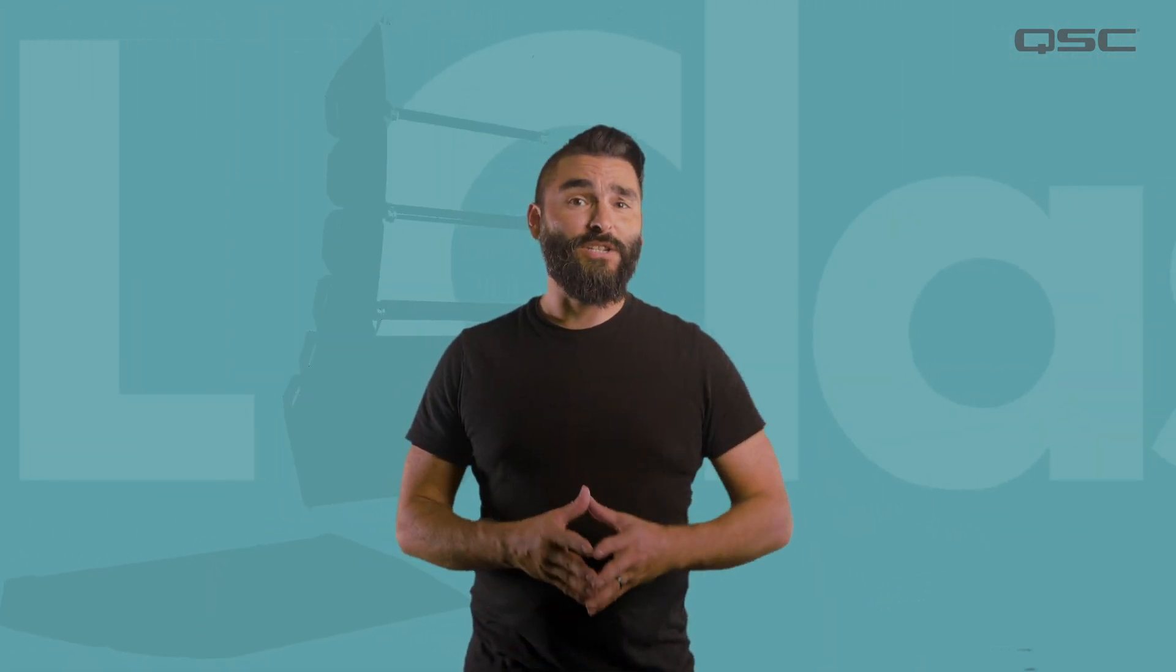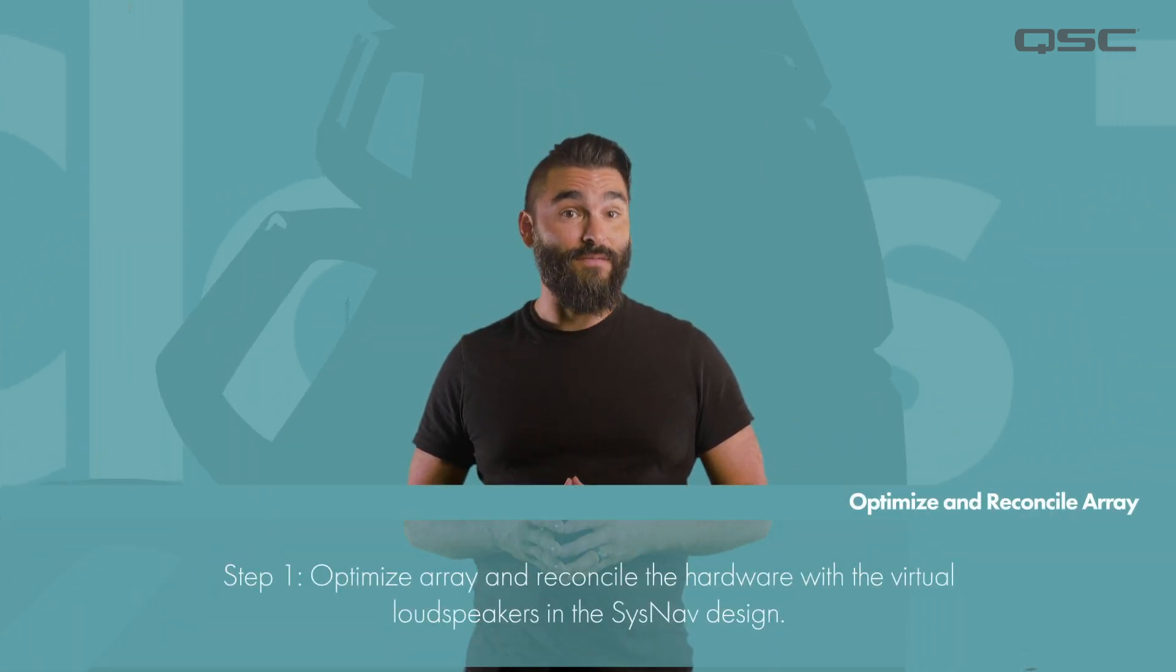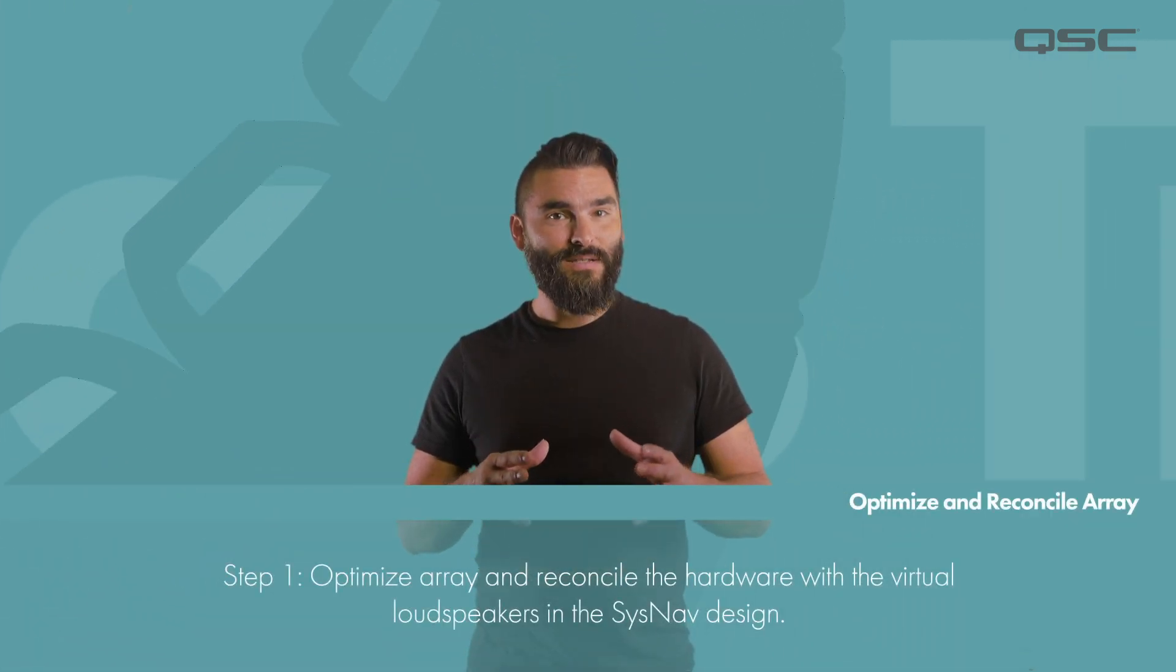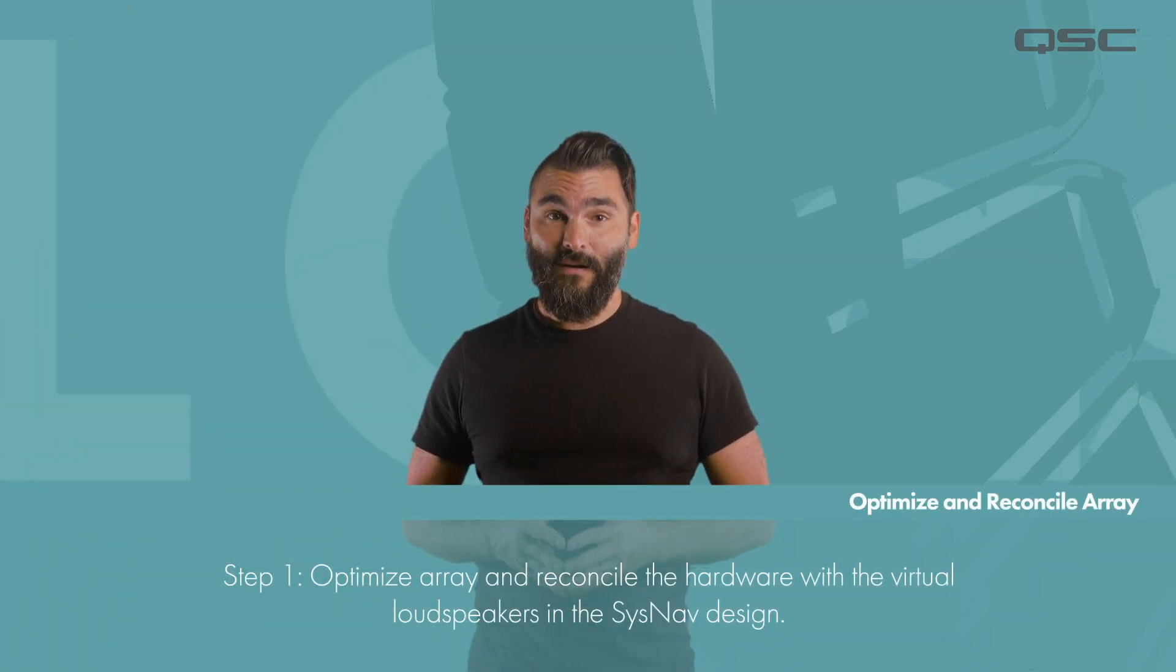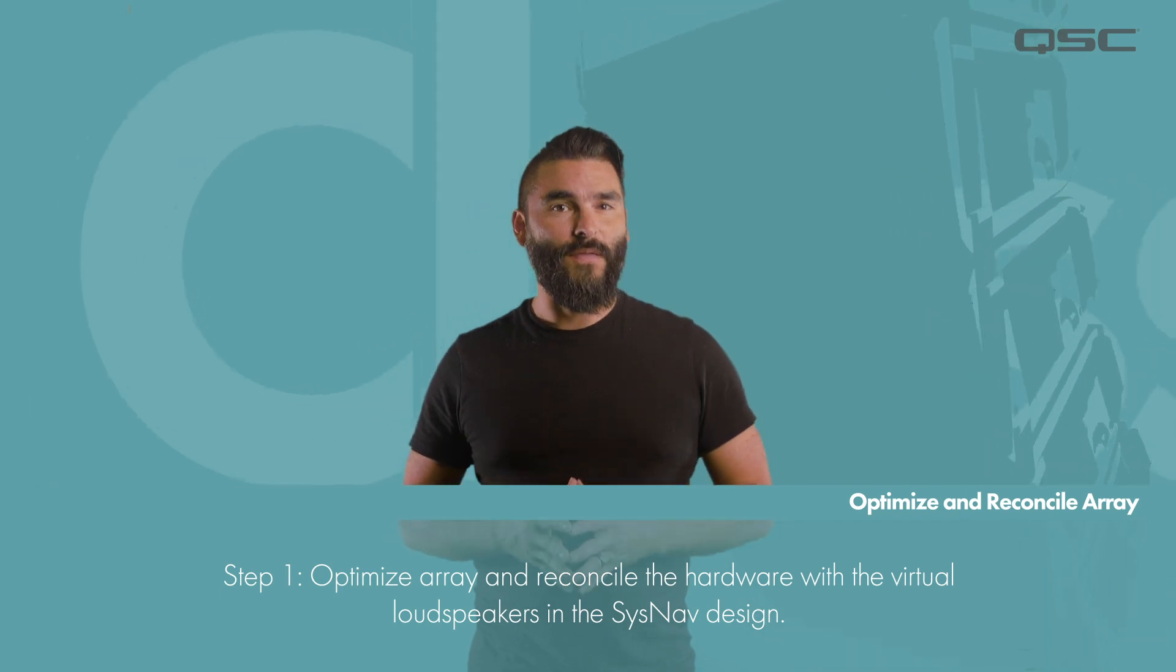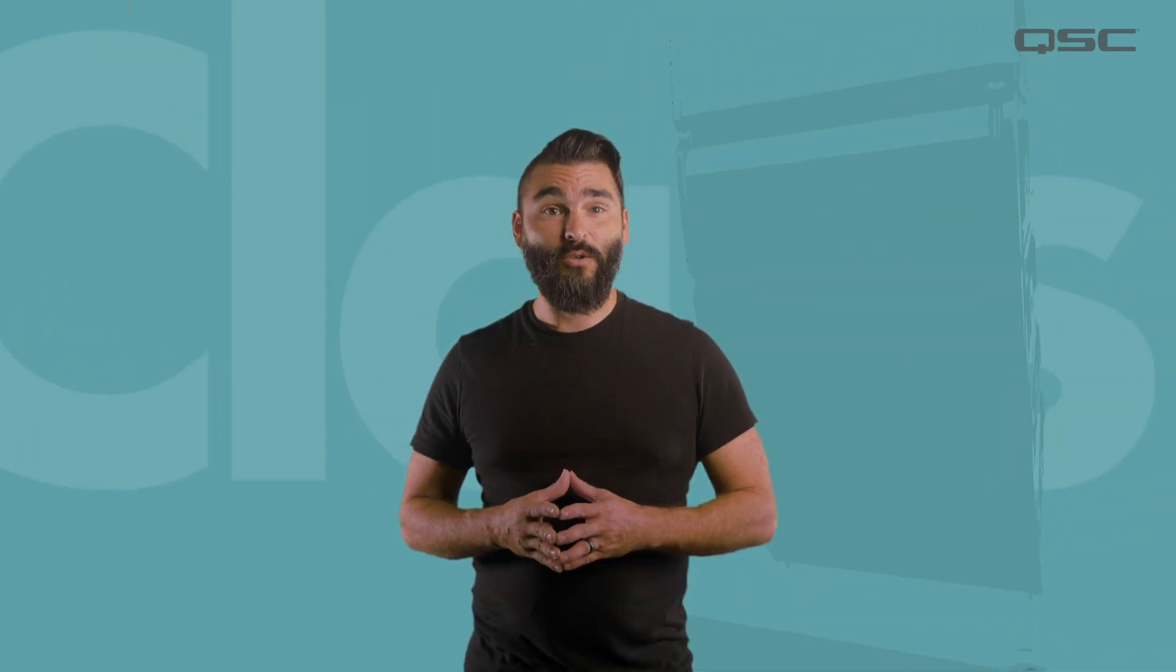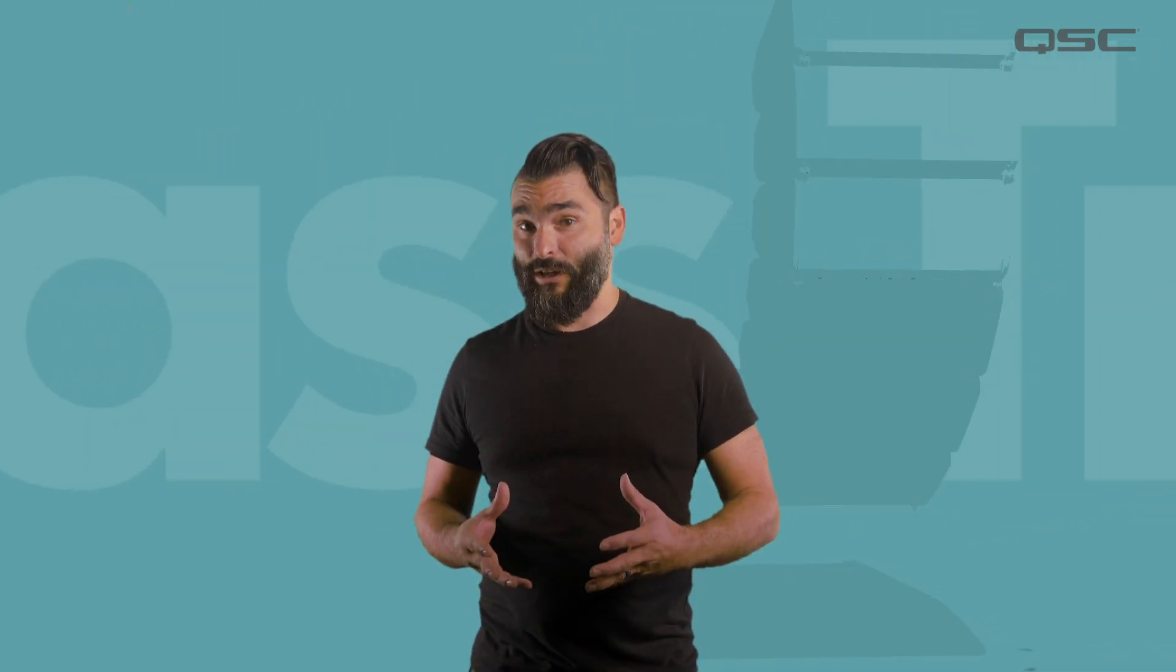The first thing we need to do in order to take full advantage of the controls within SysNav is optimize and reconcile our array. For more information on this process please check out the SysNav Inventory training video.